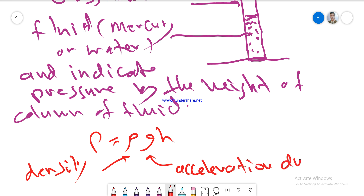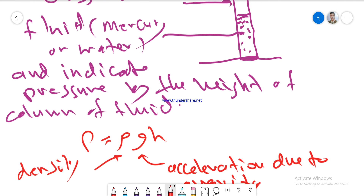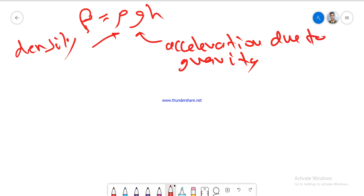The pressure formula involves density, gravity, and H, where H is the height of the column of fluid — which is either mercury, water, or other types of fluid used to measure pressure. The pressure is indicated by the height of column of fluid and calculated using this law.